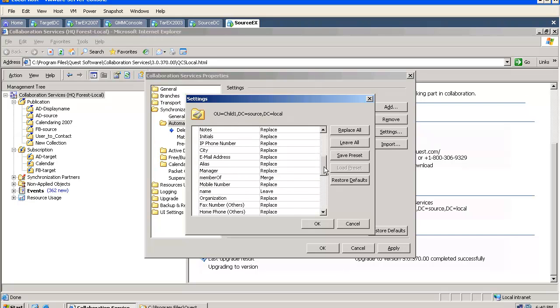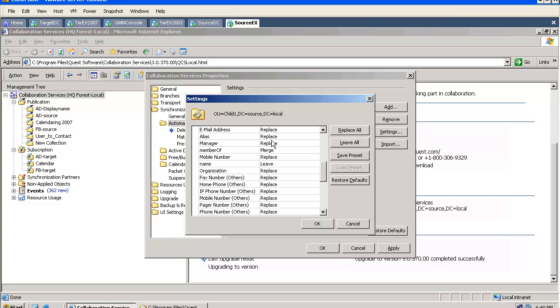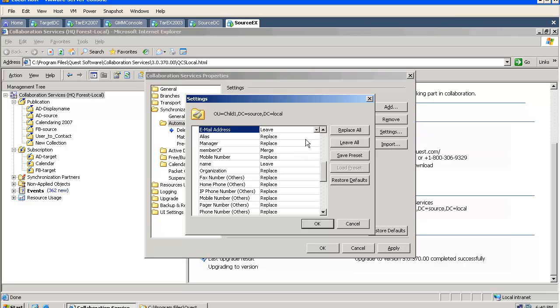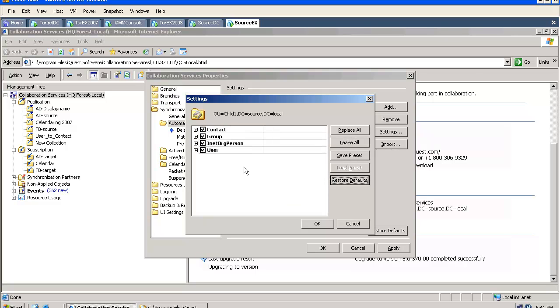And for example, a company has acquired another company and they have a different naming convention. Or they badly need to preserve the email address of the user. They don't want the publisher to override this address. The tool gives such an option.